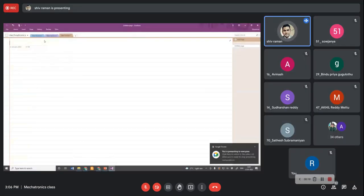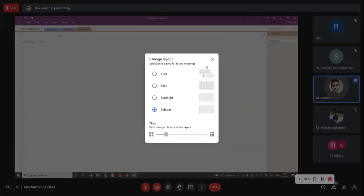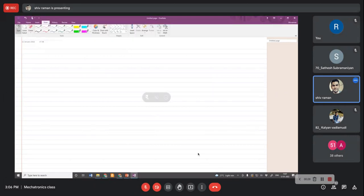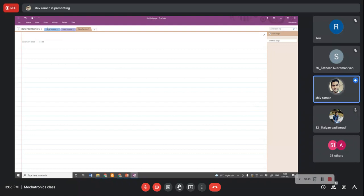We have started with actuators, and in actuators we first discussed various classifications of actuators used in mechatronic systems. Then we started with electrical and electronic actuators where we covered solenoid, relay, and DC motors. Today we will be covering AC motors, and then we will jump to fluid power based actuators.